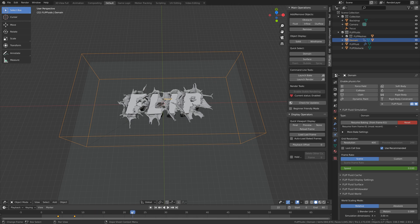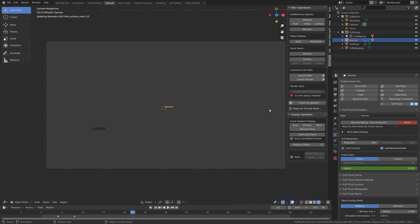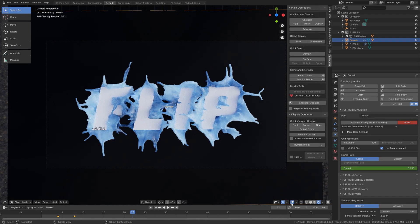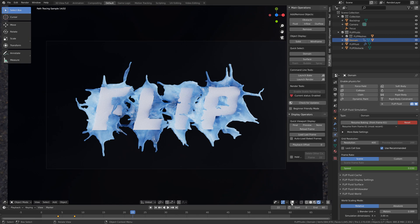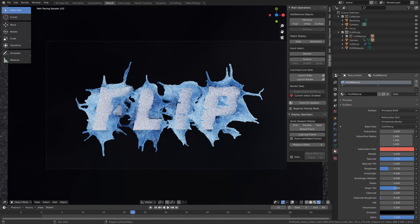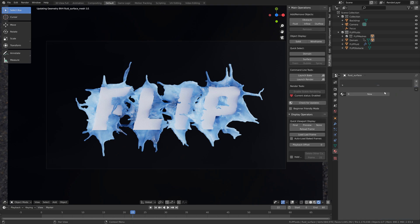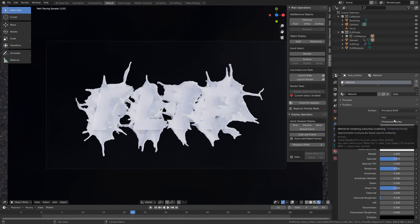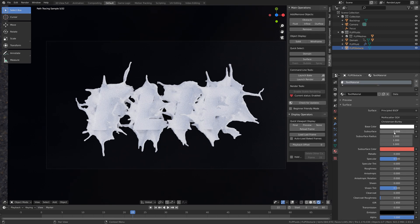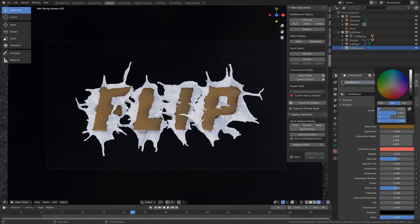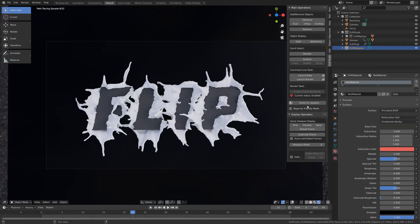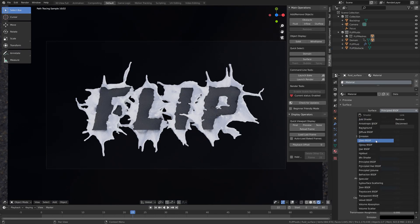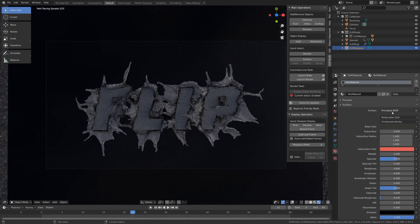The way you set up the materials and the lighting is the same as in the default fluid simulation settings. I'm just going to play around with the different materials. The principal shader gives us sort of a milky type of material. So I'm just going to change the text and use a glass shader for the fluid.